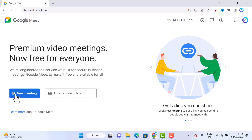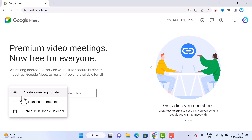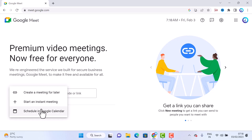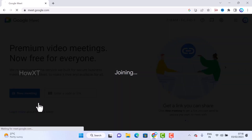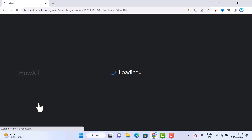To create a new meeting, click 'New Meeting.' You can start an instant meeting, schedule a meeting — for example, if you want to meet someone tomorrow — or create a meeting link to share with anyone else. I want to start an instant meeting.